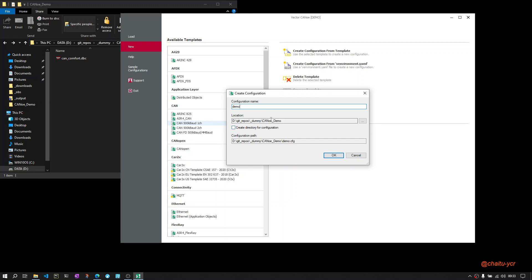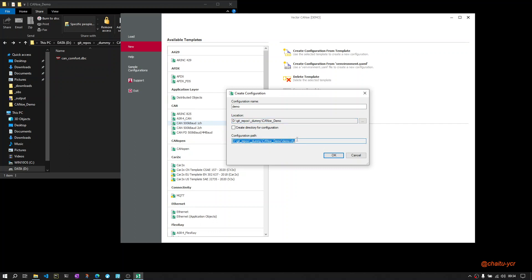Now I don't want to create a new directory. I will store the newly created configuration here in this CANoe demo folder. Once it is created, it looks like this: demo.cfg in this demo path. Click OK.